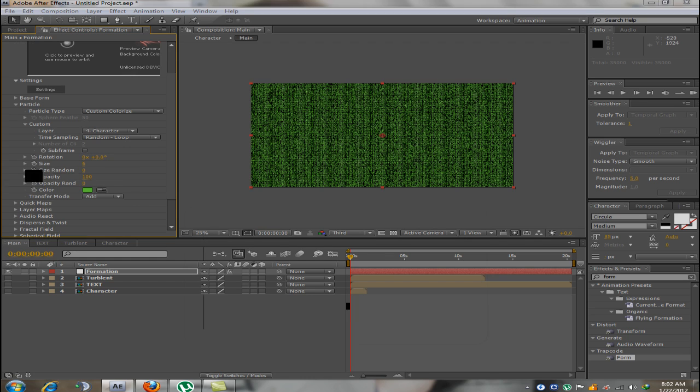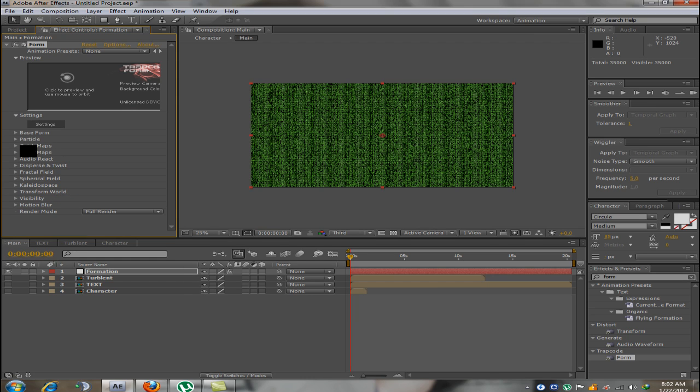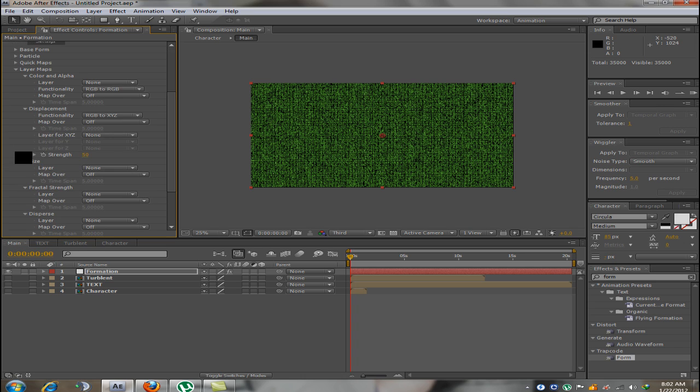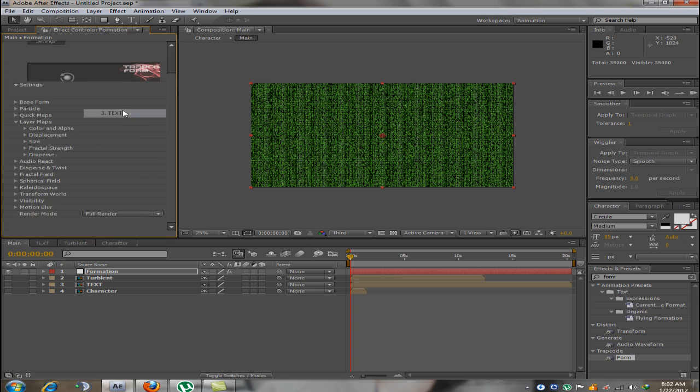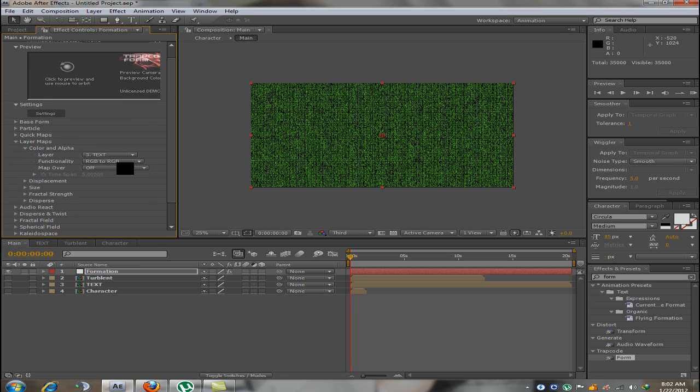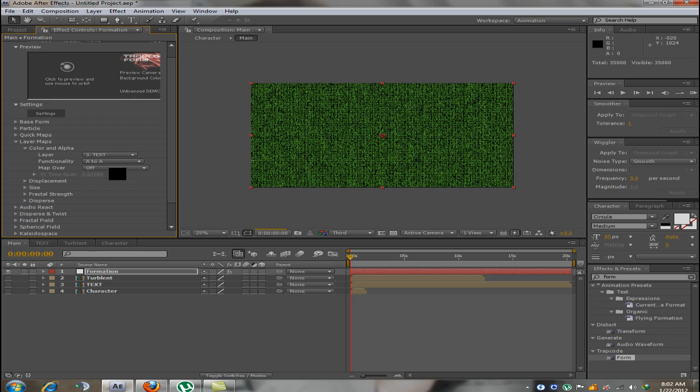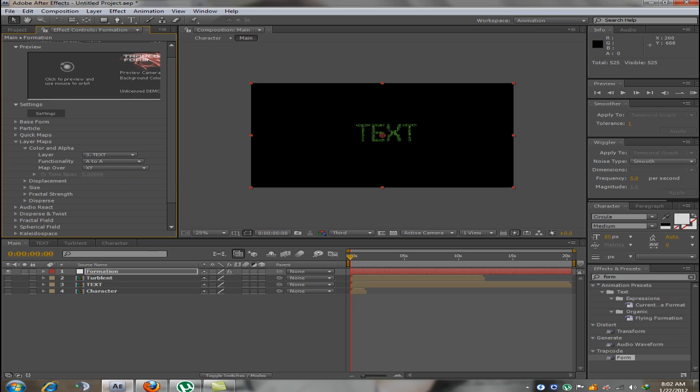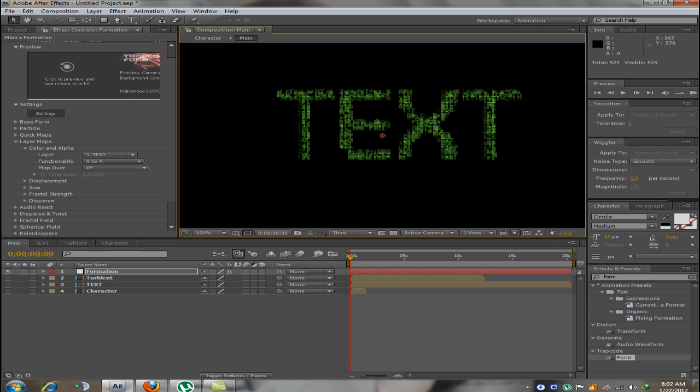Now, leave the rest as it is. Now, we are going to go into layer maps. Here, we need to change the color alpha layer to text. Functionality A to A map over X, Y. Now, you can see this should basically appear. Your text with the numbers.